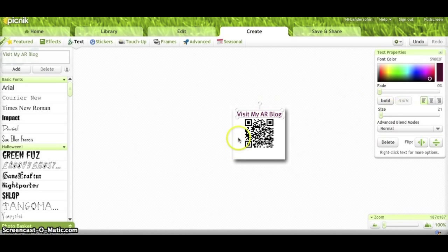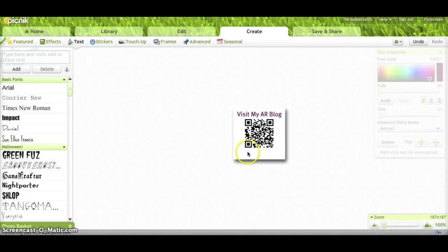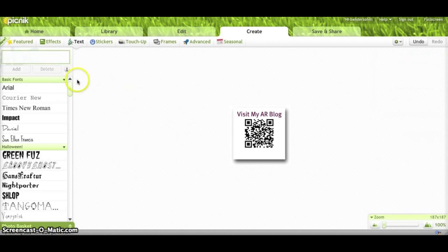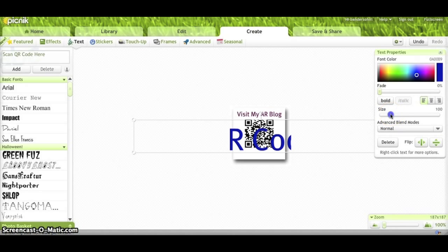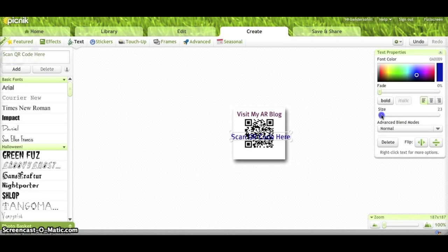Now you can add different text. I'm going to go ahead and put something else here. Scan QR code here. We'll add that. And again, I'm going to give it a different color. I'll go with the blue and I'll resize it so that'll fit right on the bottom portion here. We'll just drag that down there.